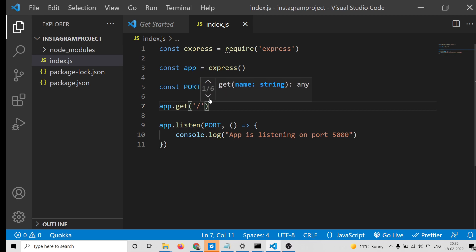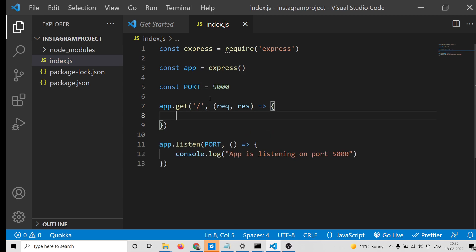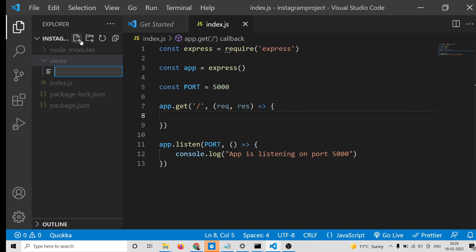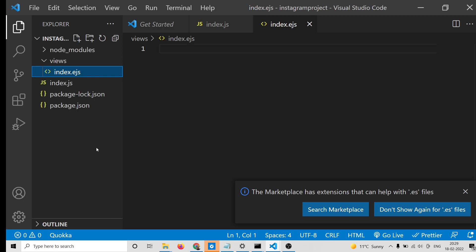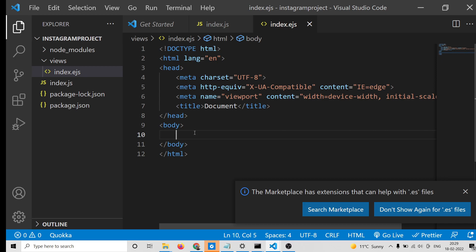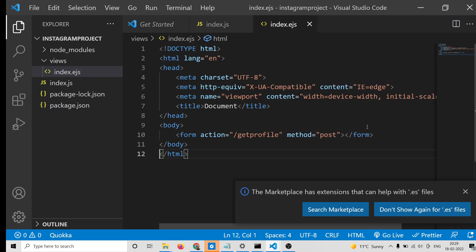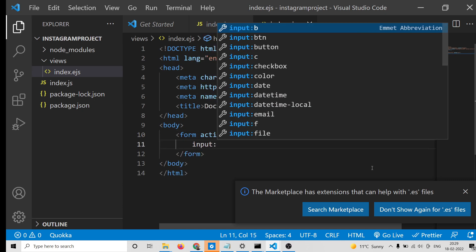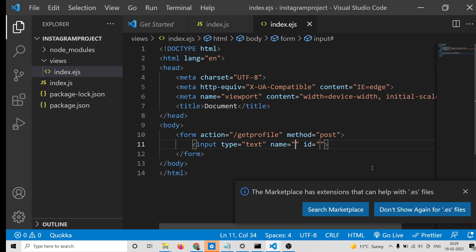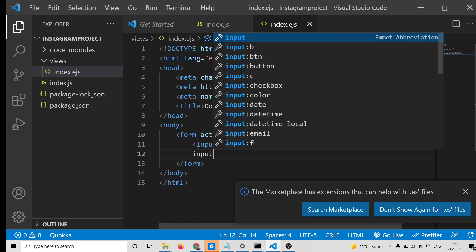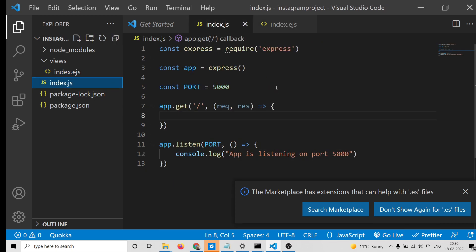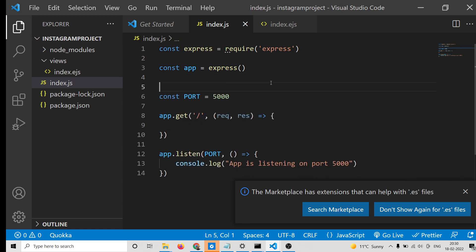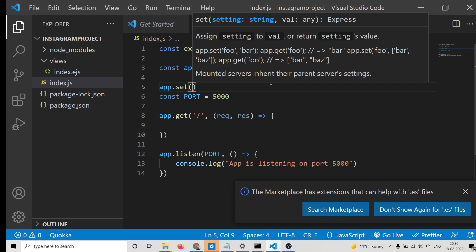Now we can make a simple GET request so when we load the page we display a template. Declare a views folder and inside it store index.ejs. EJS is the template engine we installed. This will contain a simple form - the action will be 'get-profile' and the method will be POST. Inside, add an input of type text with name 'username', and a submit button with value 'Get Profile'.